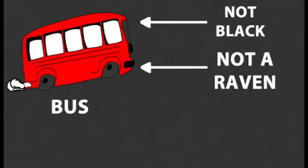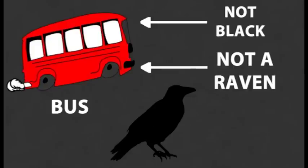For example, if I was to say this red thing is a bus, it supports the original statement that everything that is not black is not a raven, as we have found a bus which we know is not a raven because it isn't black.